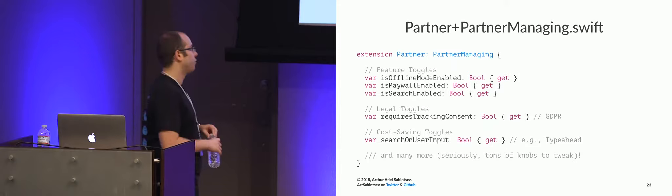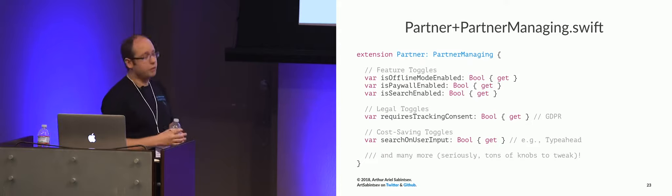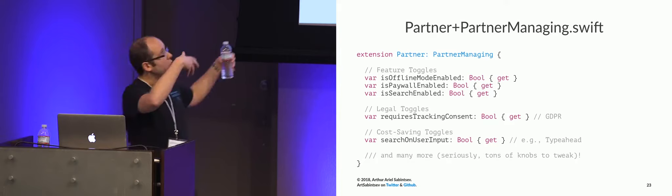We have lots of knobs to tweak. I mean, we have dozens just in this file. Overall, you'll see slowly how many knobs we have as I get through this talk. But this is the idea of how we're doing things. Everything is dependency injected via protocols.